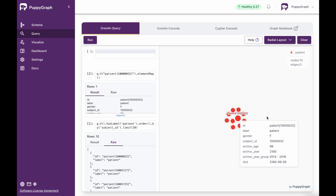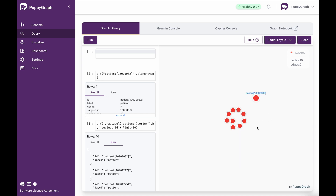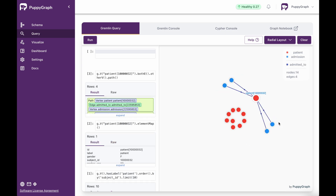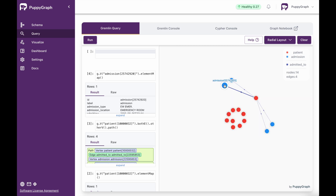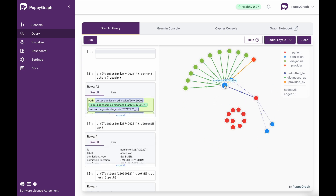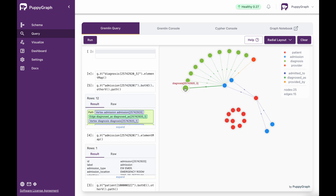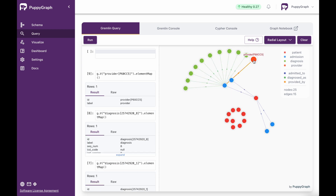Now, if I wanted to explore that patient a little further, let's say I pulled them out here — I might right click and then say 'expand with all edge labels'. Now I can actually see their admissions. So this patient has been admitted to this hospital and I can see everything to do with the discharge location, admit time, and then the discharge time. I can also see insurance as well. If I right click on this, I can now do 'expand with all edge labels' again, and I'm able to see even further from this admission — their diagnosis and who the provider was.